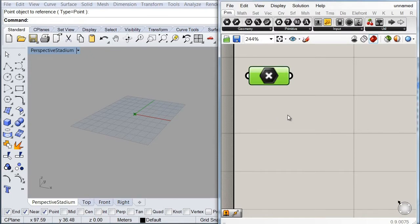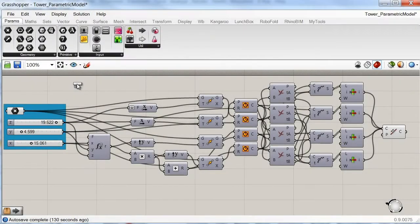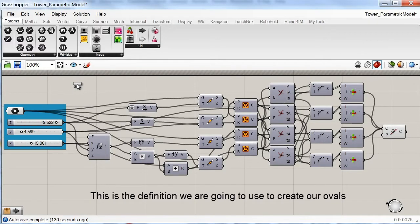The next thing we're going to do is to create a couple of ovals to start defining the shape of our roof. Luckily, we already created one definition that does exactly this in our previous tower exercise. If you haven't done this, you can go ahead and watch the video indicated in the video notes. Otherwise, you can download the definition and select only the portion we're going to be using.